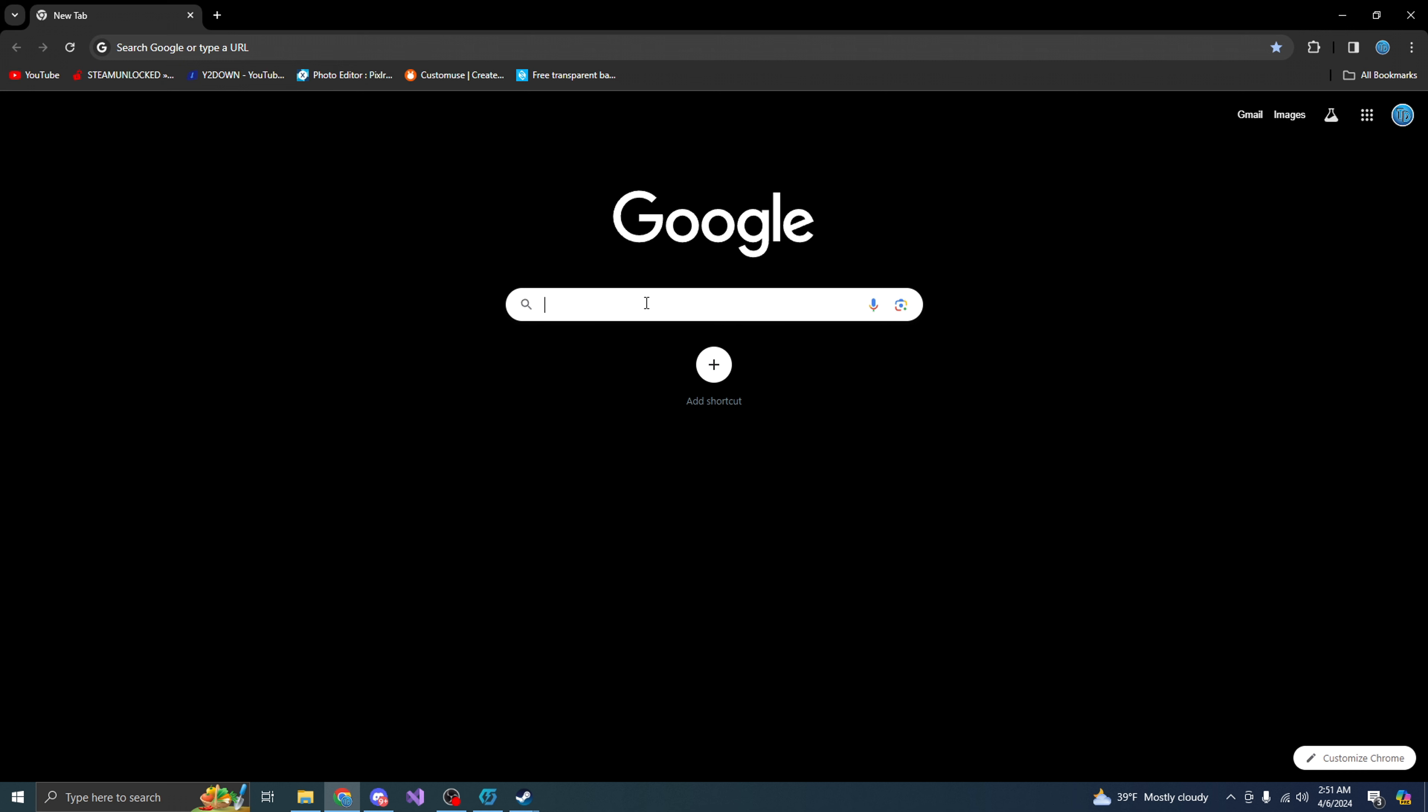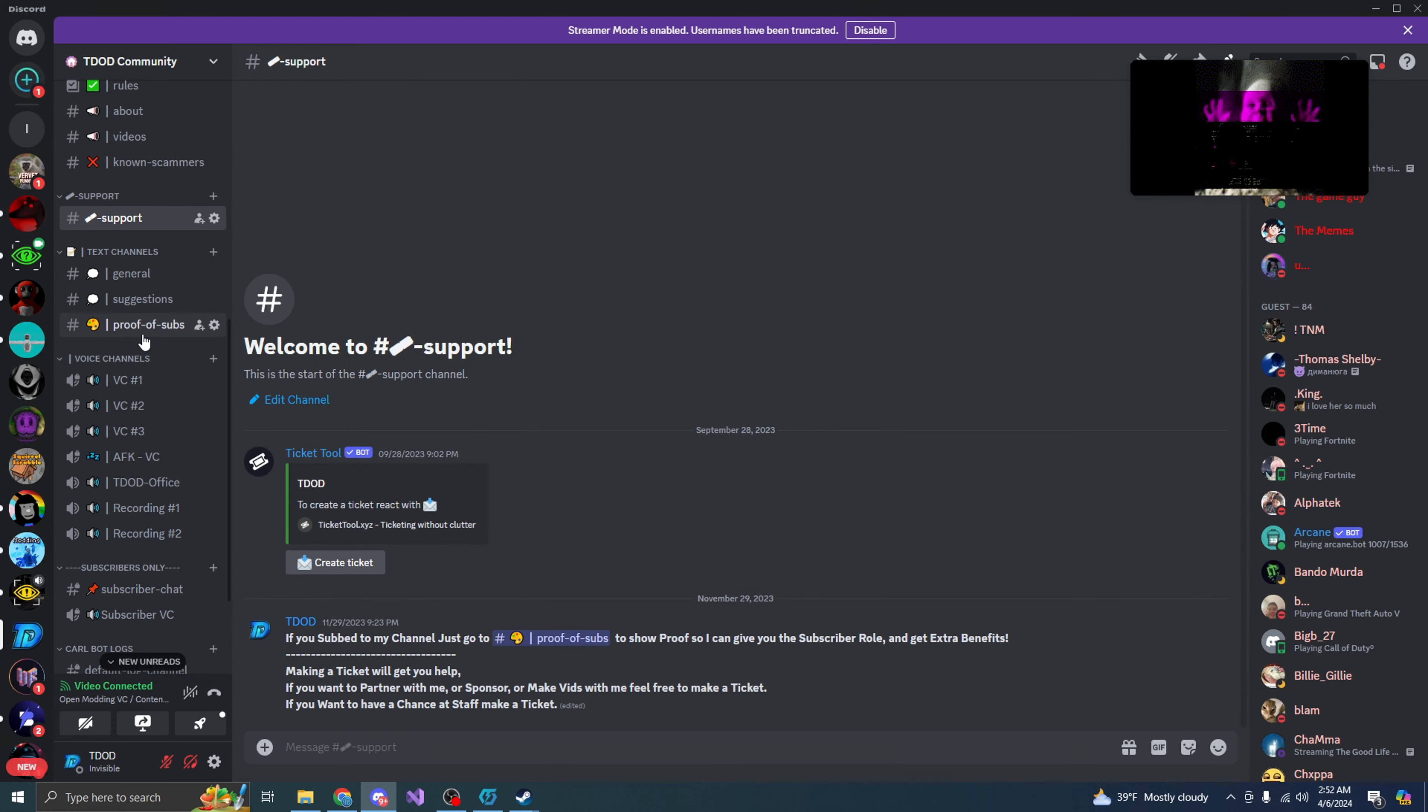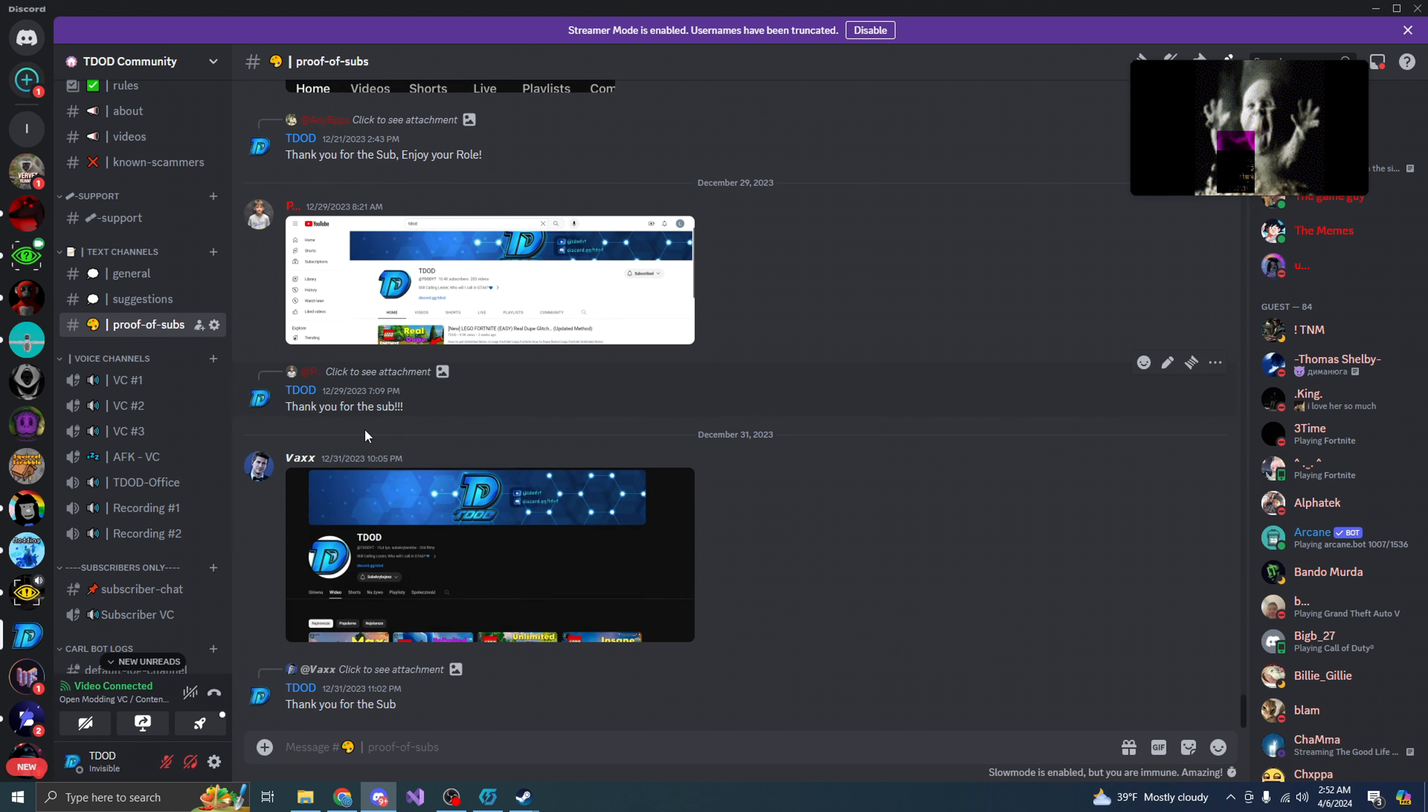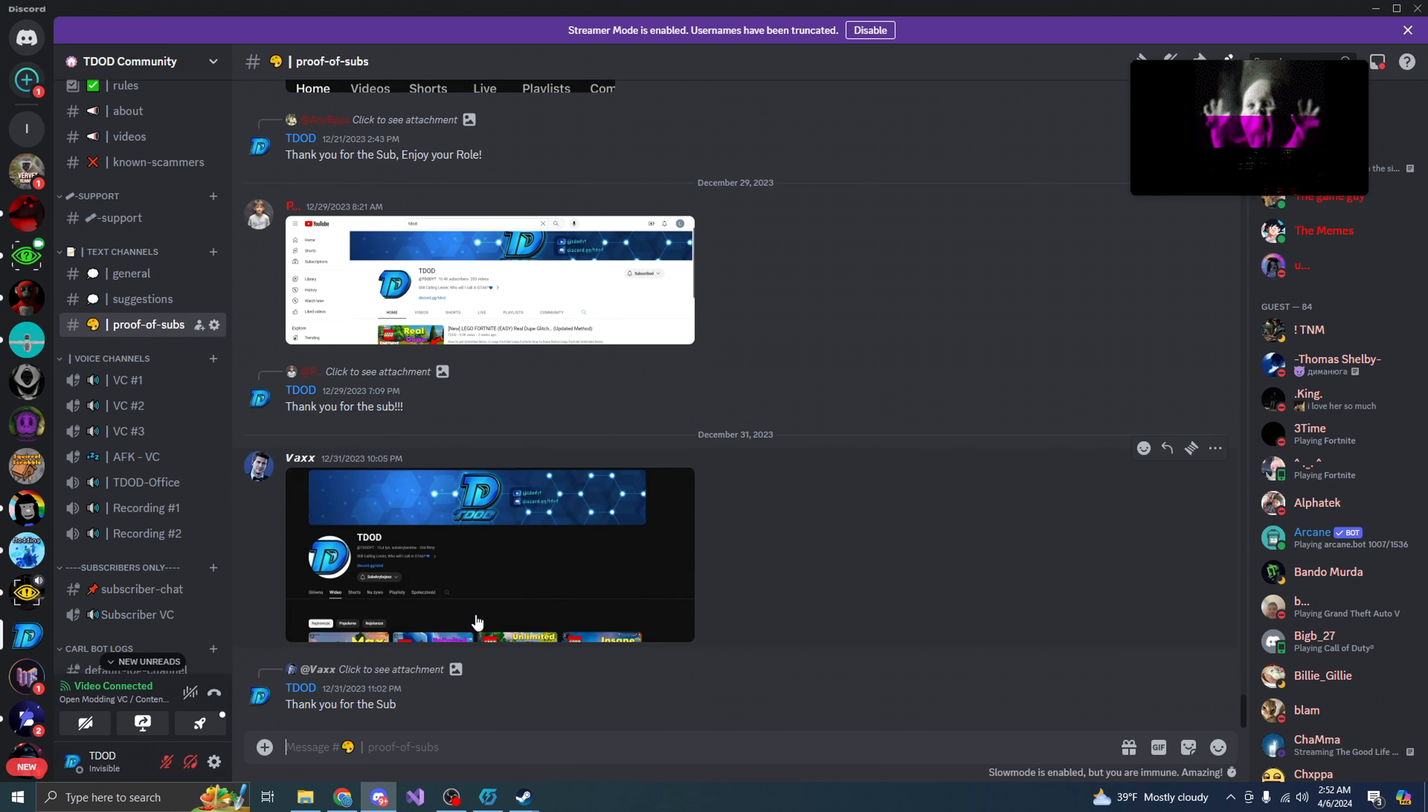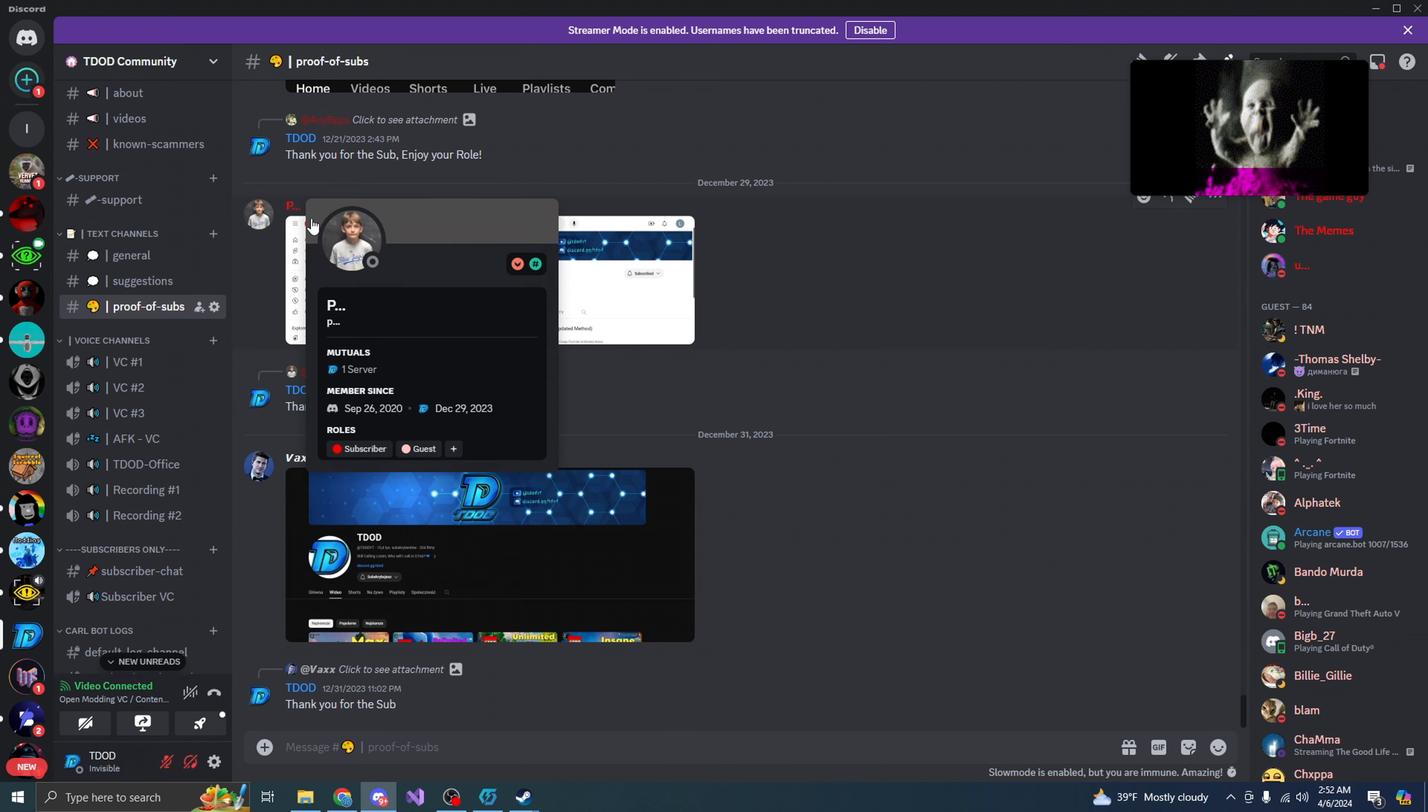So all you want to do first is make sure you go down in the description down below. Whenever you go down in the description down below, you want to make sure you join my Discord server. Whenever you subscribe to my channel, all you have to do is click on proof of subs. And then from here, just go ahead and show proof that you subscribe to my channel or like the video. And then from there, I will give you a role called the subscriber role as you guys can see right here.